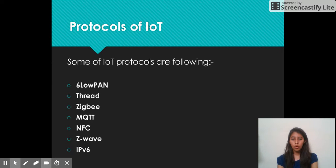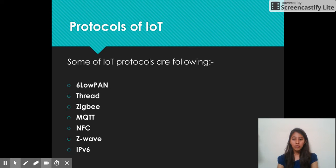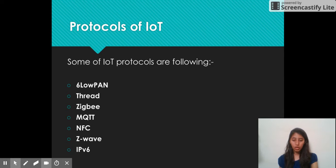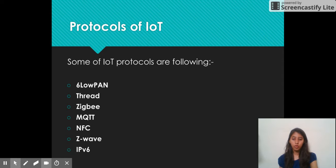Next is MQTT, a protocol for machine-to-machine connectivity. Then is NFC, which stands for Near Field Communication protocol, and it facilitates two-way communication between different devices. Then is Z-Wave, a short-range protocol which uses radio frequency for communication. Lastly, IPv6 is the standard protocol which provides a wide range of addresses and security options.